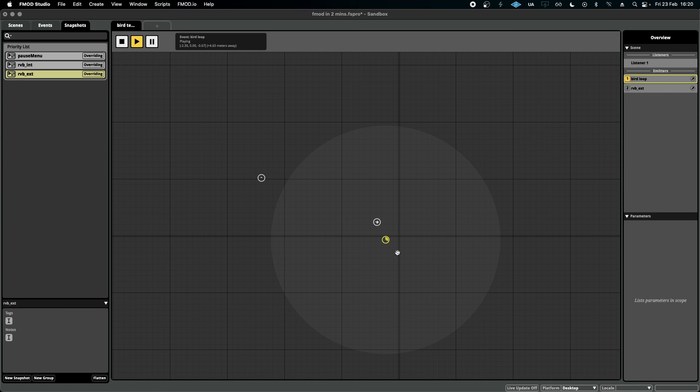So there you go. I hope you find a reason to test your sounds in the FMOD sandbox before going any further.